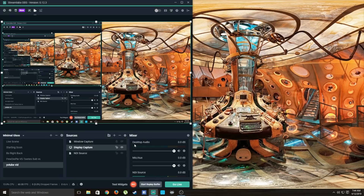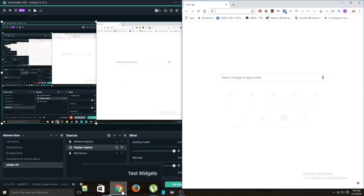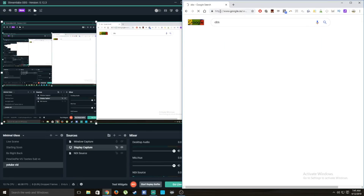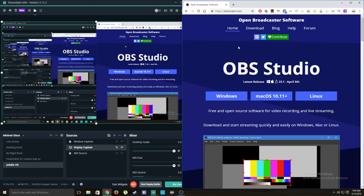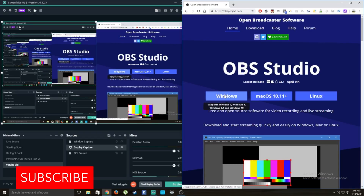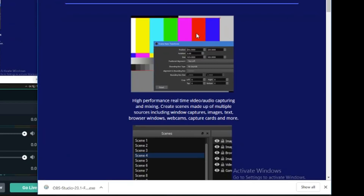Welcome guys, today we're looking at how we can live stream with our PC. Whether you have a Mac or Linux, you can do this on all different platforms. First things first, go to your browser and search OBS — open broadcaster software. Go ahead and click that, and once you're on the website click Windows or whatever platform you have and download it.